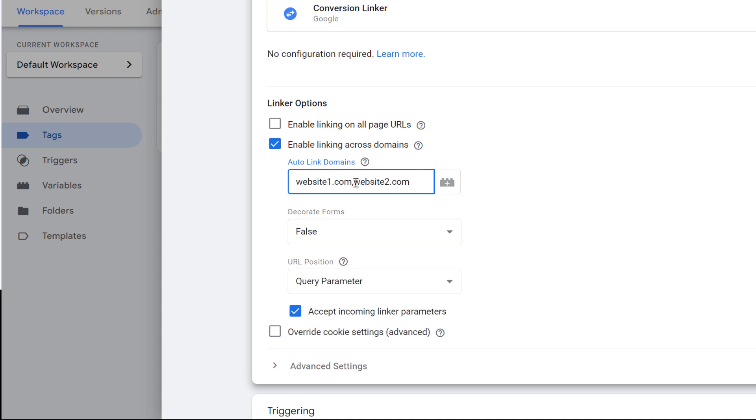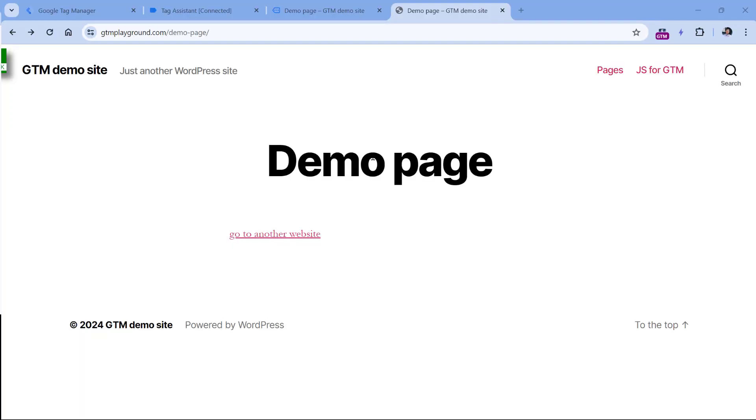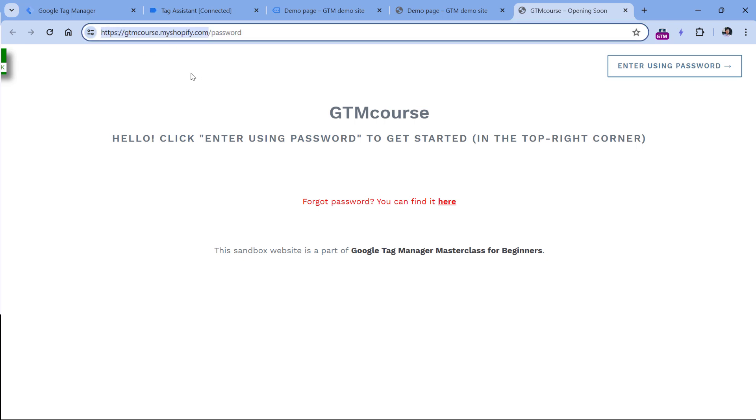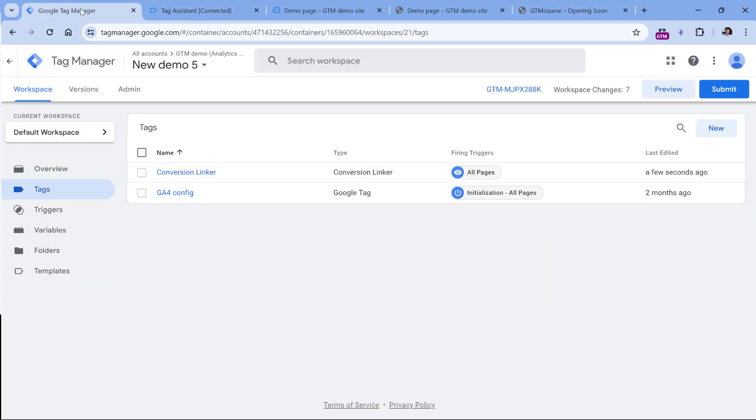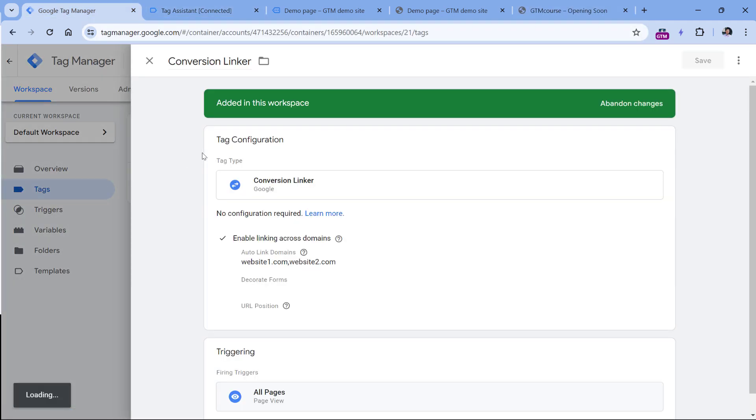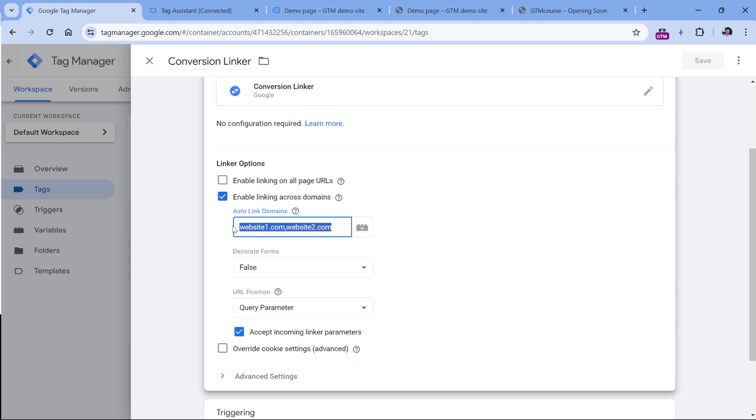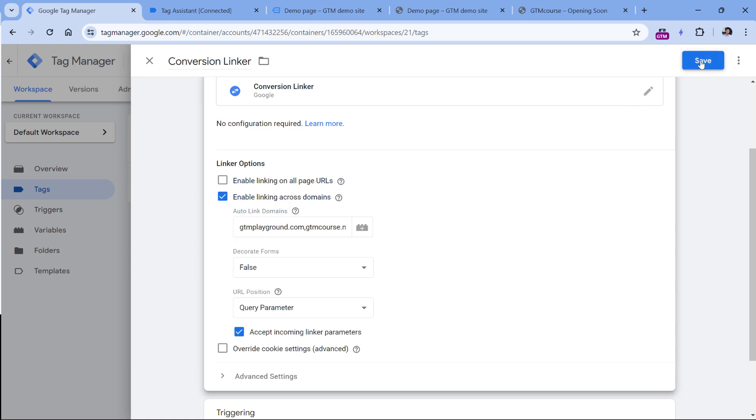Then on website2, when conversion linker fires, it will take that information and create a cookie on this domain as well. Let's take a look at how this works. Also make sure that accept incoming linker parameters checkbox is enabled. Here I have a demo page on gtmplayground.com. If I click this link, it will open a tab with another website which has a completely different domain. Let's say that both of these pages are part of the same user journey. So I want to use cross domain tracking. That's why I will go to Google Tag Manager, then go to conversion linker. And instead of these two fake domains, I will enter gtmplayground.com and then gtmcourse.myshopify.com like that, and then click Save.